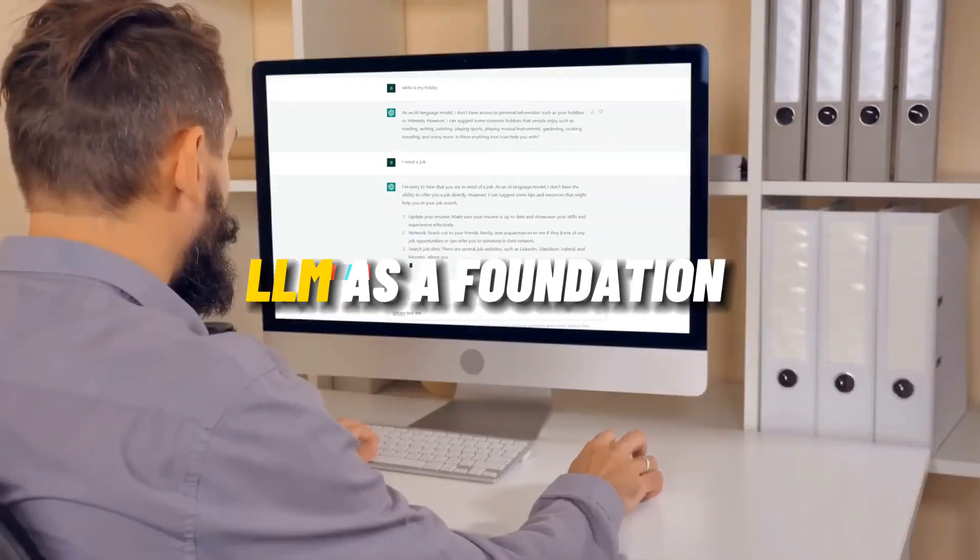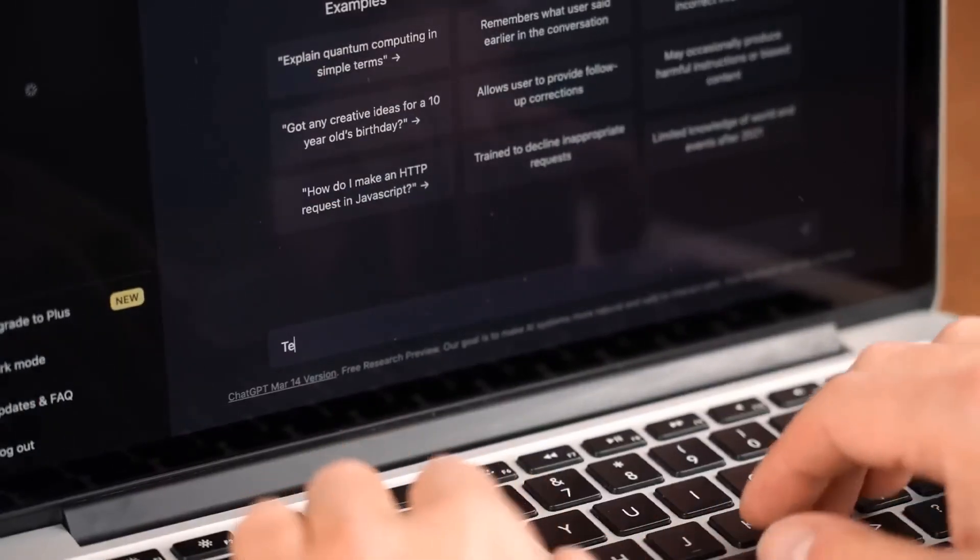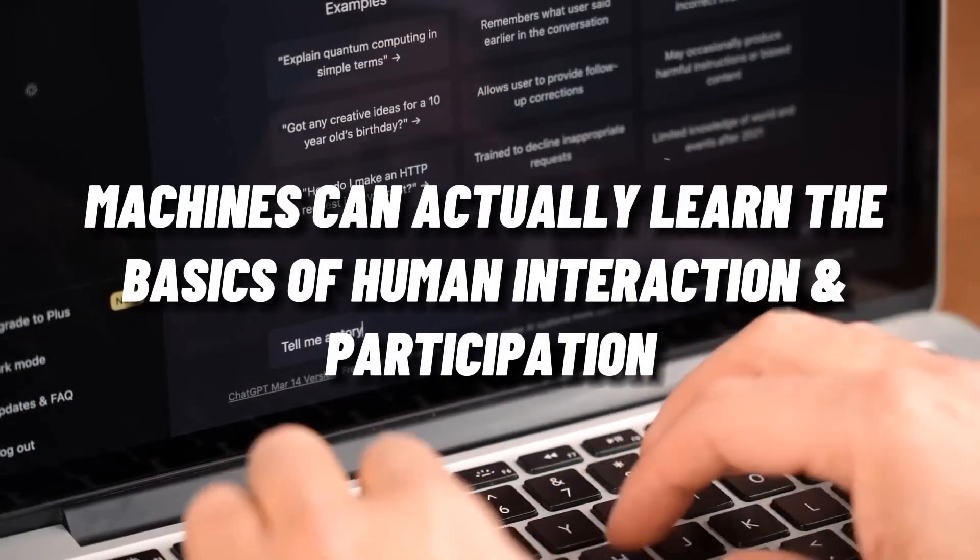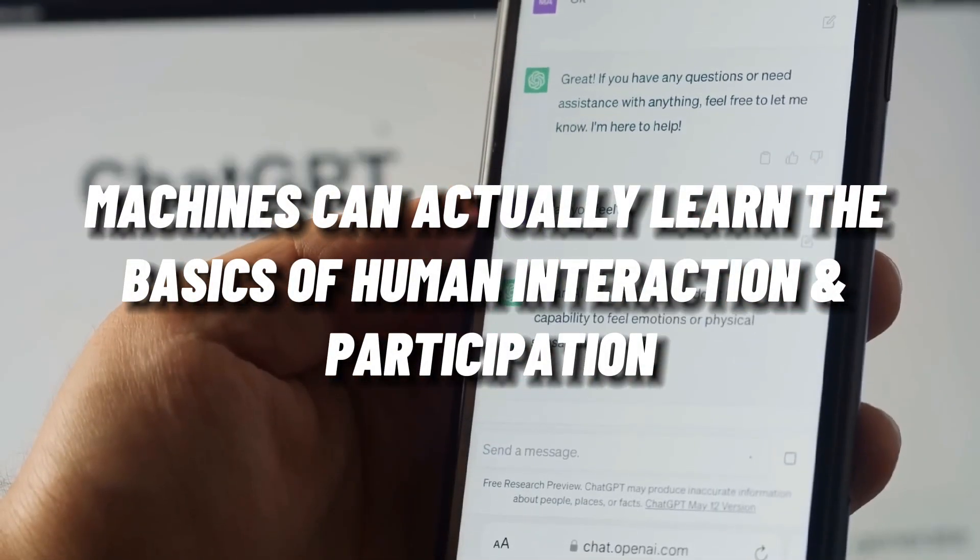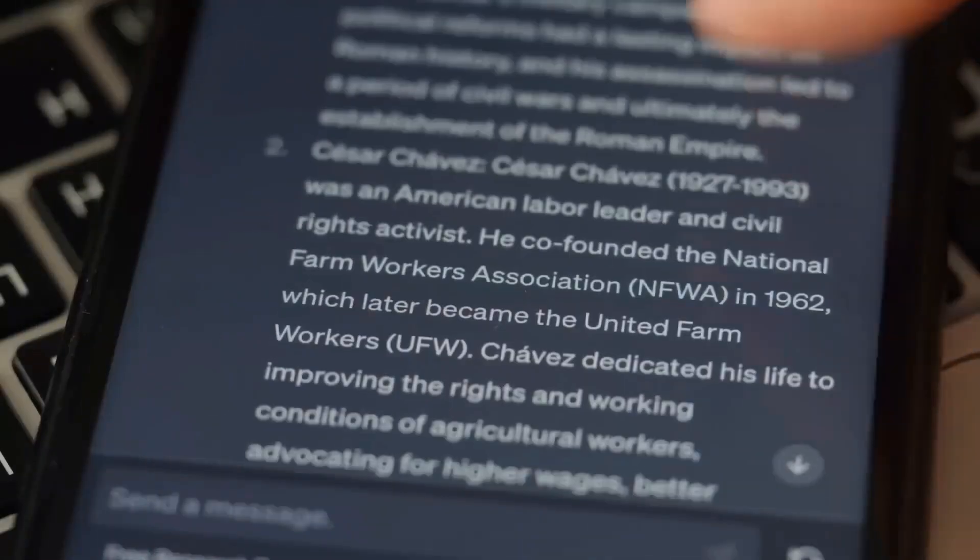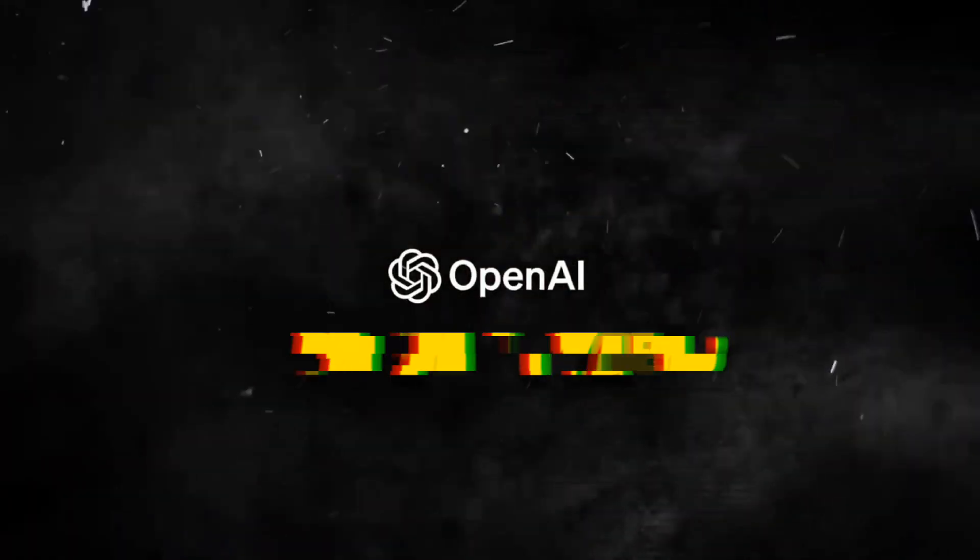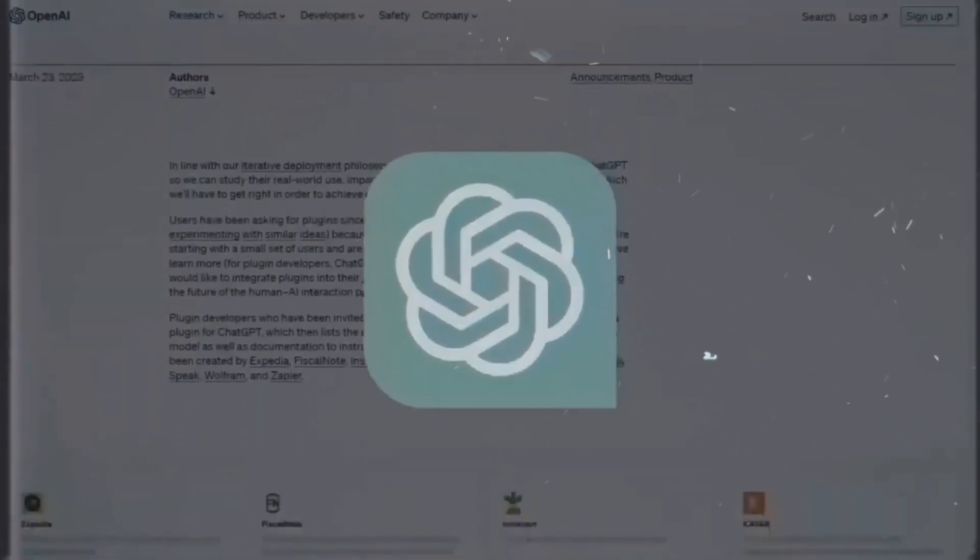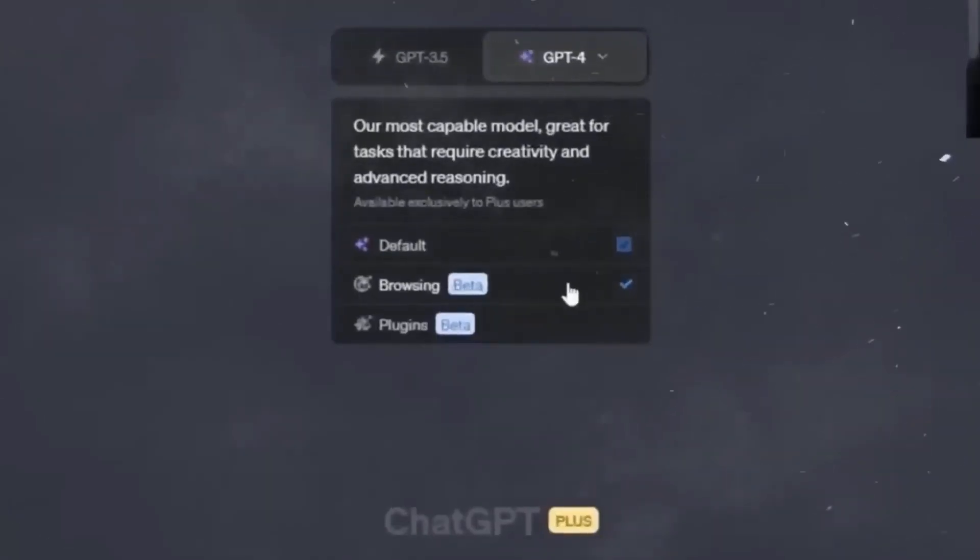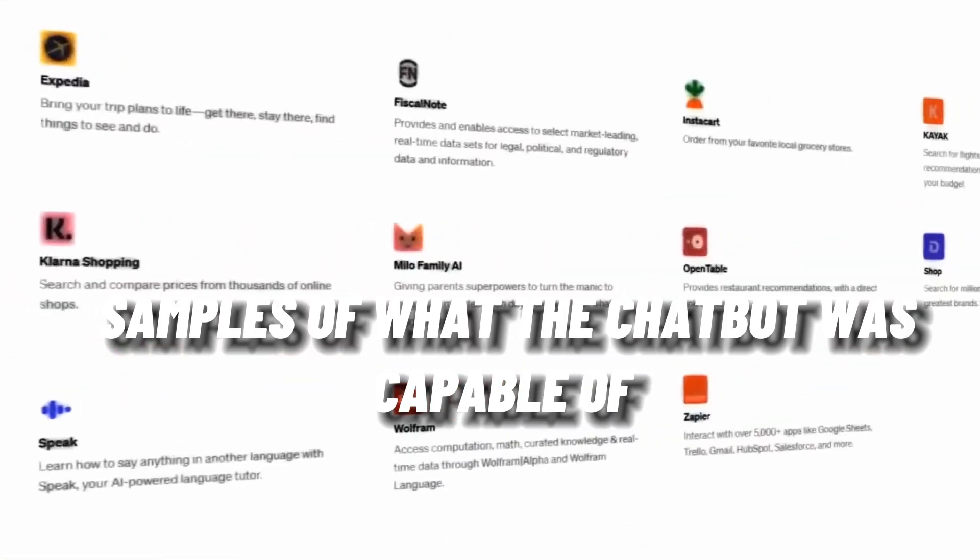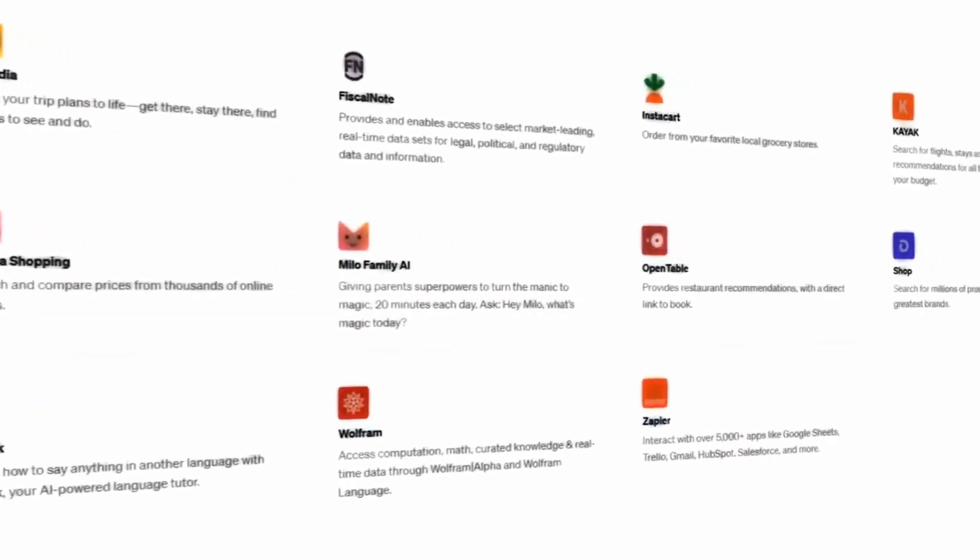This chatbot has raised the bar for artificial intelligence and demonstrated that machines can actually learn the specifics of human interactions and participation. On November 30th, 2022, OpenAI made a preliminary demo of ChatGPT available online. As people posted samples of what the chatbot was capable of, it soon gained popularity online.